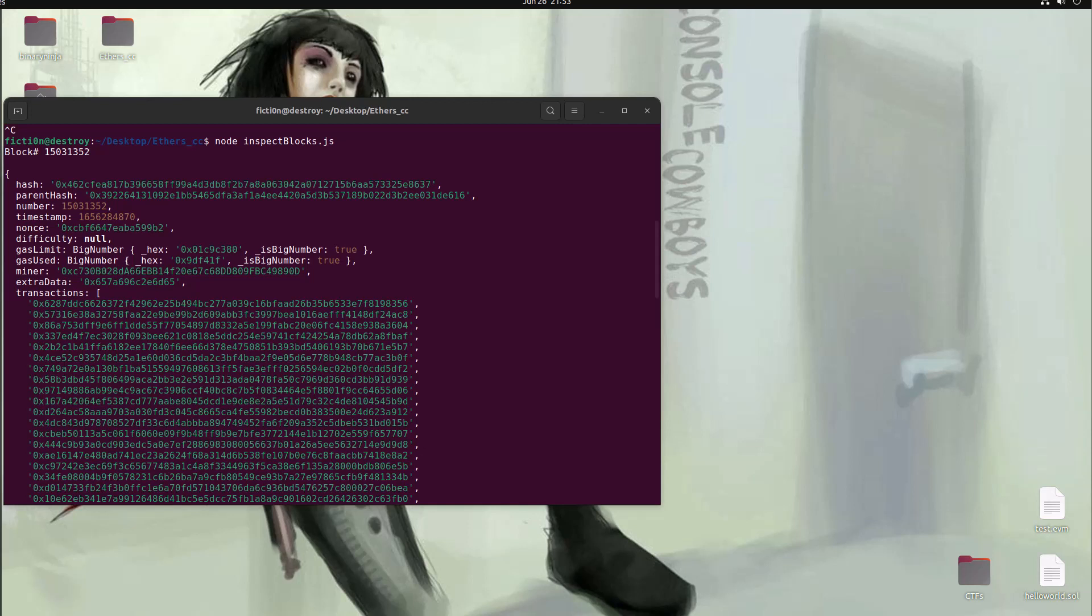I'll probably also put some stuff with some smart contract related stuff within this, but it's going to all be ethers.js. So if you're interested in playing around with that library, seeing how it will benefit you, then this is the right place for you.